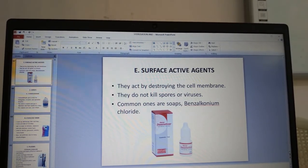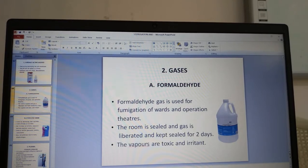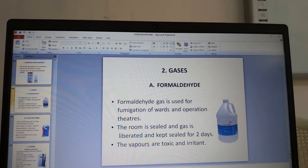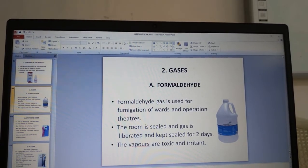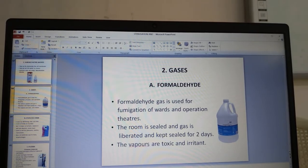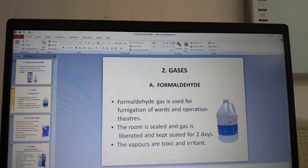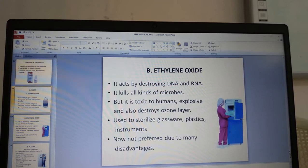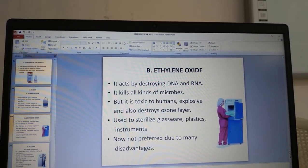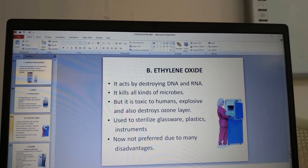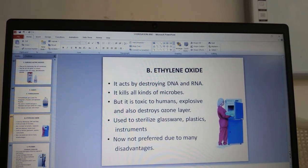Surface active agents act by destroying the cell membrane; they do not kill spores or viruses. Common examples are soaps, benzalkonium chloride. Formaldehyde gas is used for fumigation of wards and operation theatres — the room is sealed and gas is liberated for 2 days; vapors are toxic and irritant, and releasing ammonia vapors after opening the room will neutralize the irritant gas. Ethylene oxide acts by destroying DNA and RNA, kills all kinds of microbes, but is toxic to humans, explosive, and destroys the ozone layer. It is used to sterilize plasticware and plastic instruments but is now not preferred due to its many disadvantages.